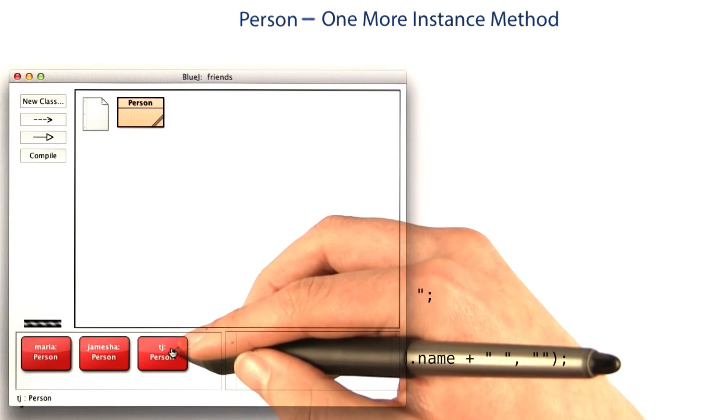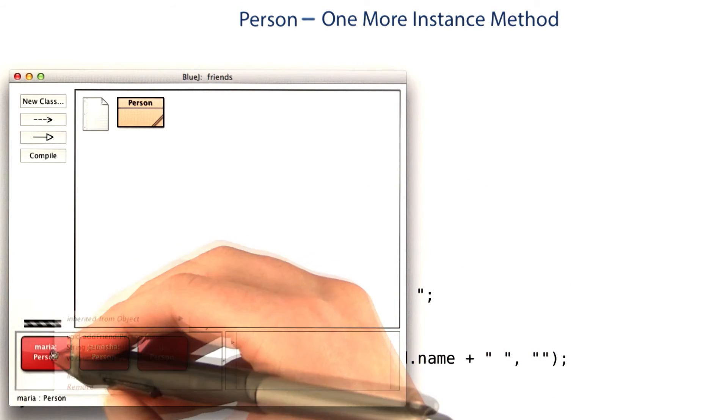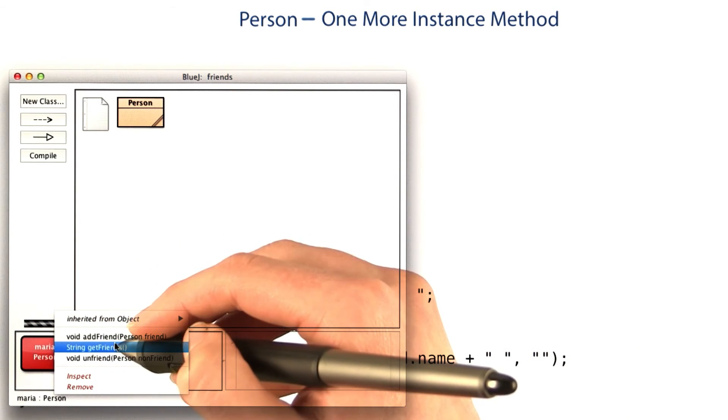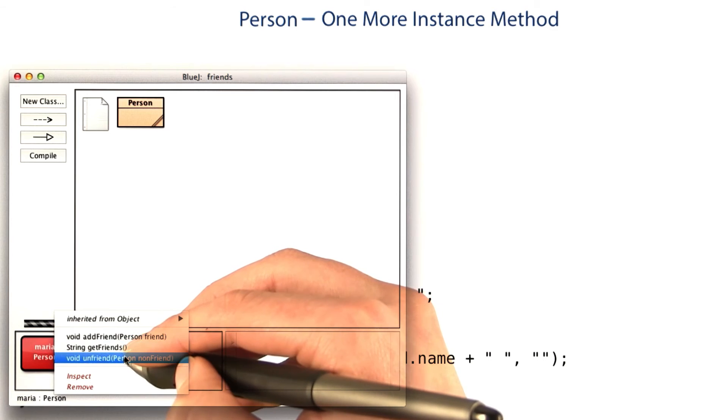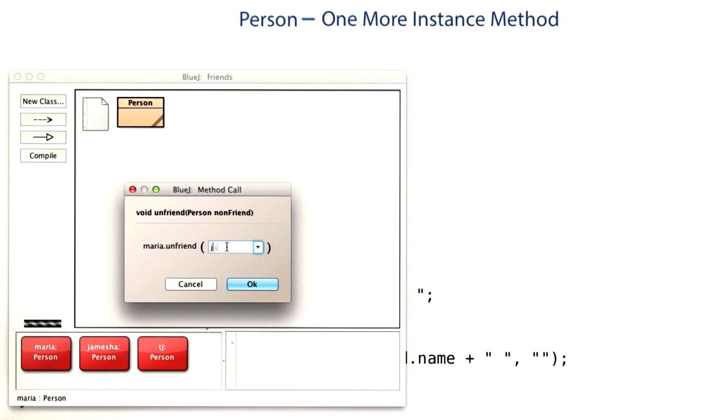I can create an object for TJ as well, add him as a friend to Maria, and then unfriend Jamisha.